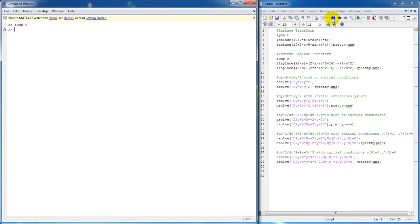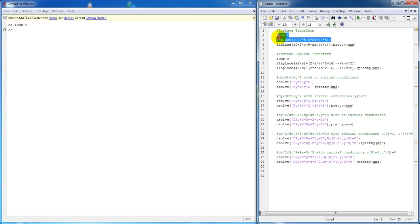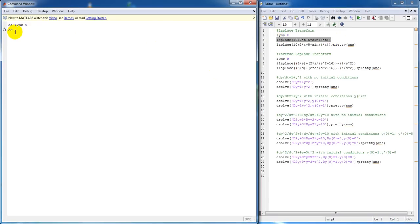Next, we take our Laplace transform by using the Laplace function, and there you get your answer.